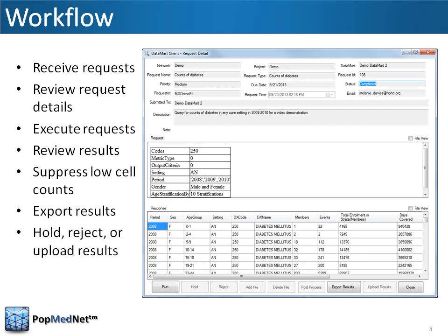After execution, the Datamart Administrator may review the results, choose whether to suppress low cell counts, export the results as an Excel or CSV file, and choose whether to hold, reject, or upload the results. Steps in the workflow may also be automated if desired.